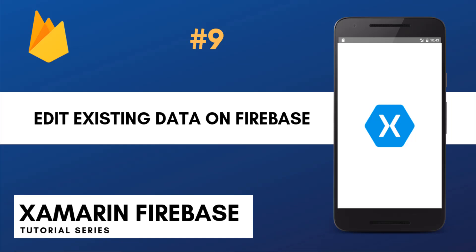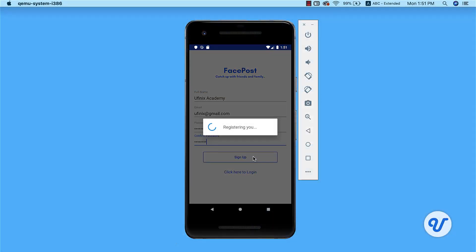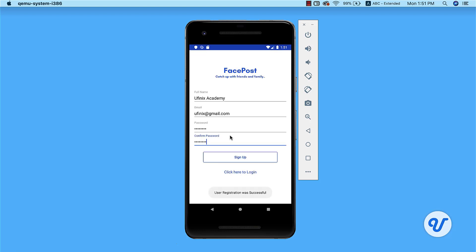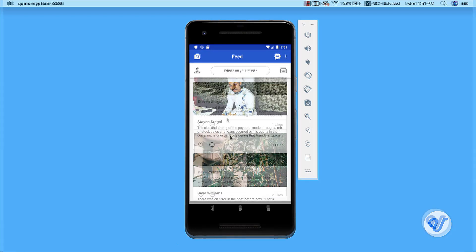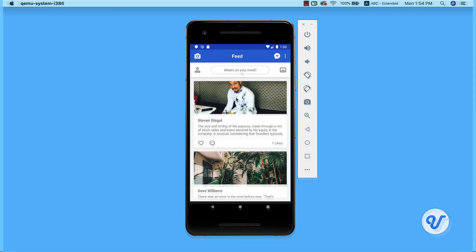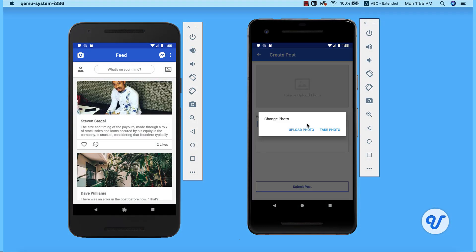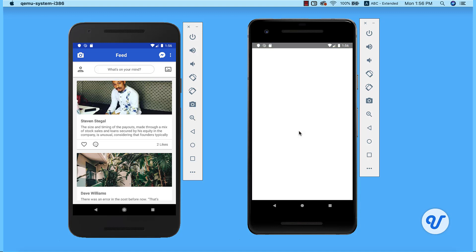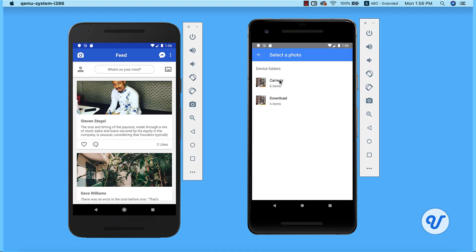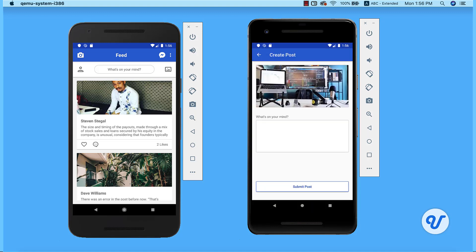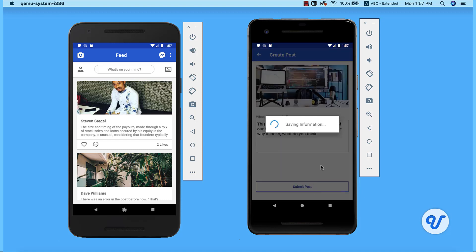Hello, welcome back to this channel. If you've been very regular, you'll know that for over three weeks I've not posted anything. The reason is because I've been working on the most sophisticated course on Xamarin Android on the internet. This course covers every single thing you need to know to become a world-class Android developer with Xamarin.